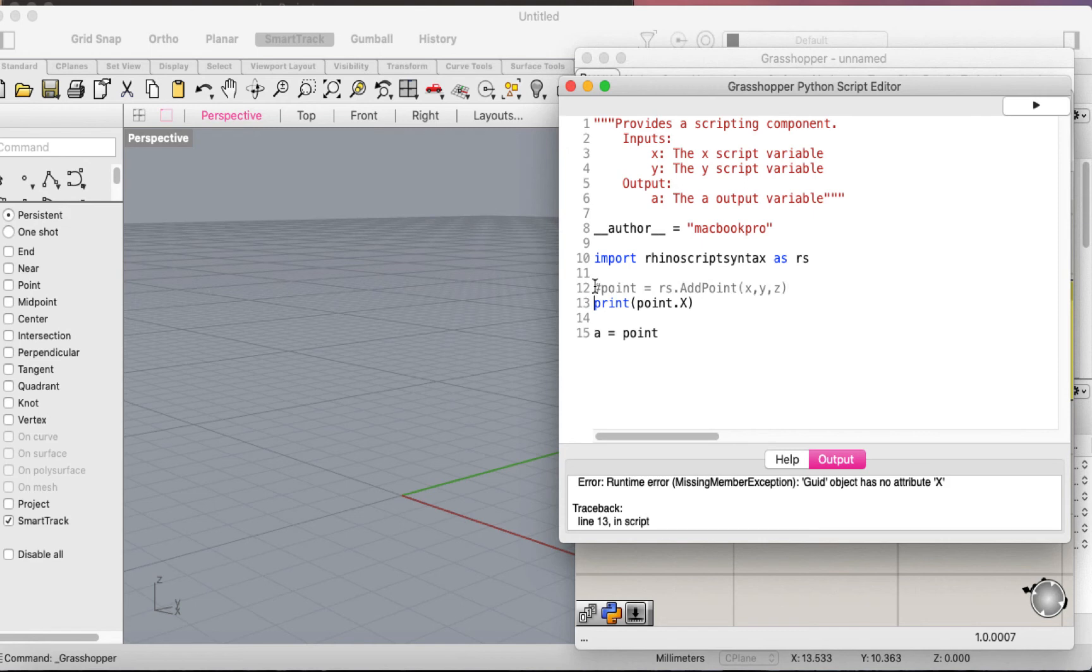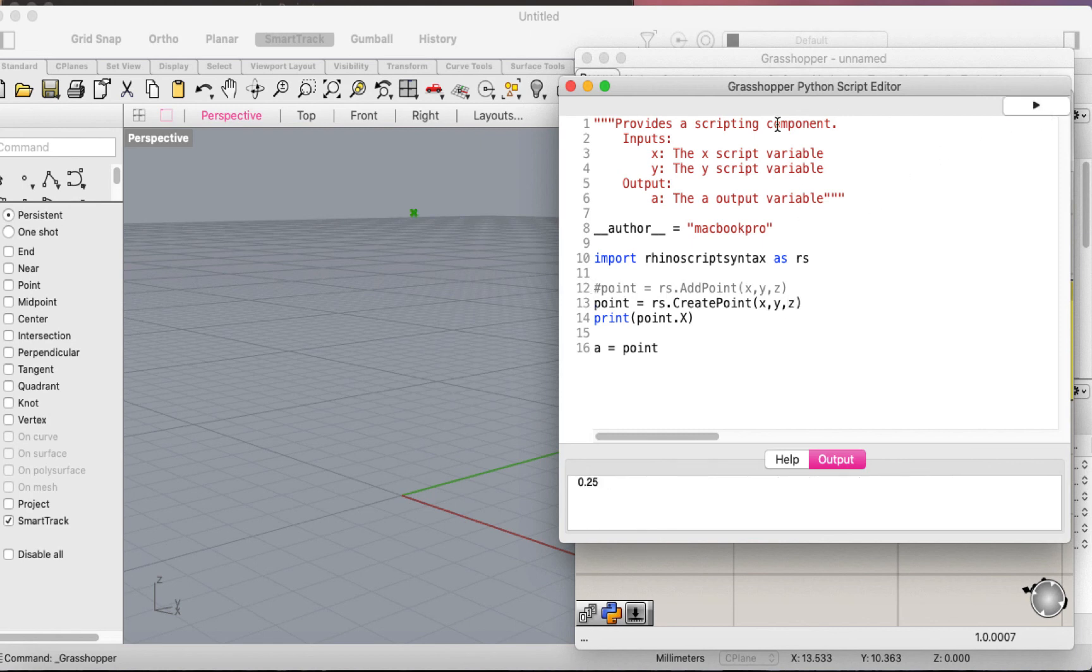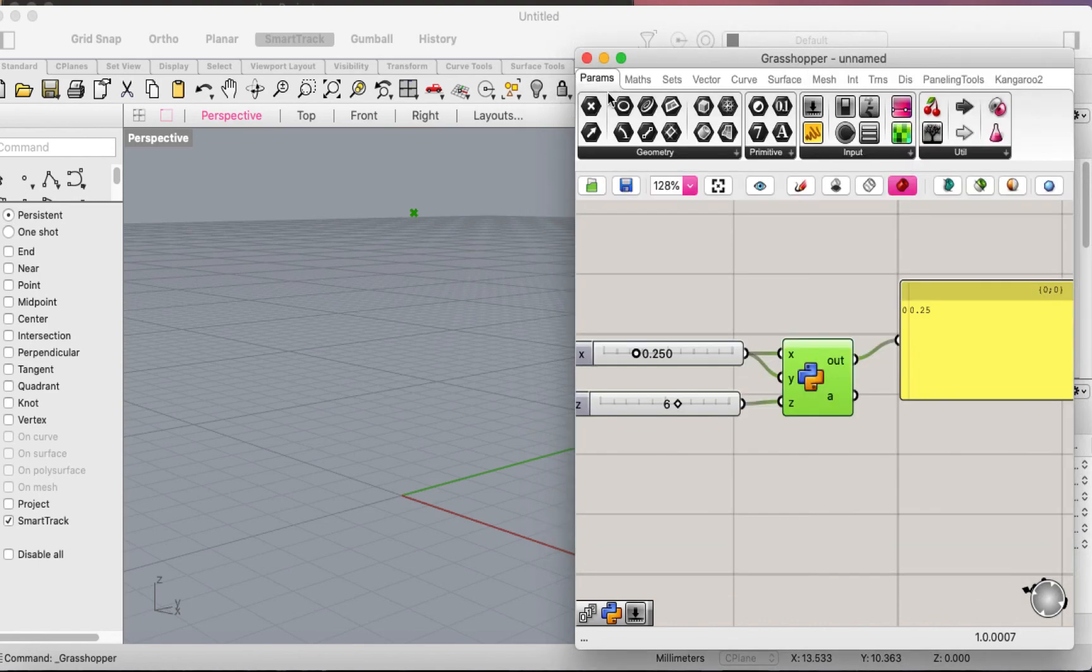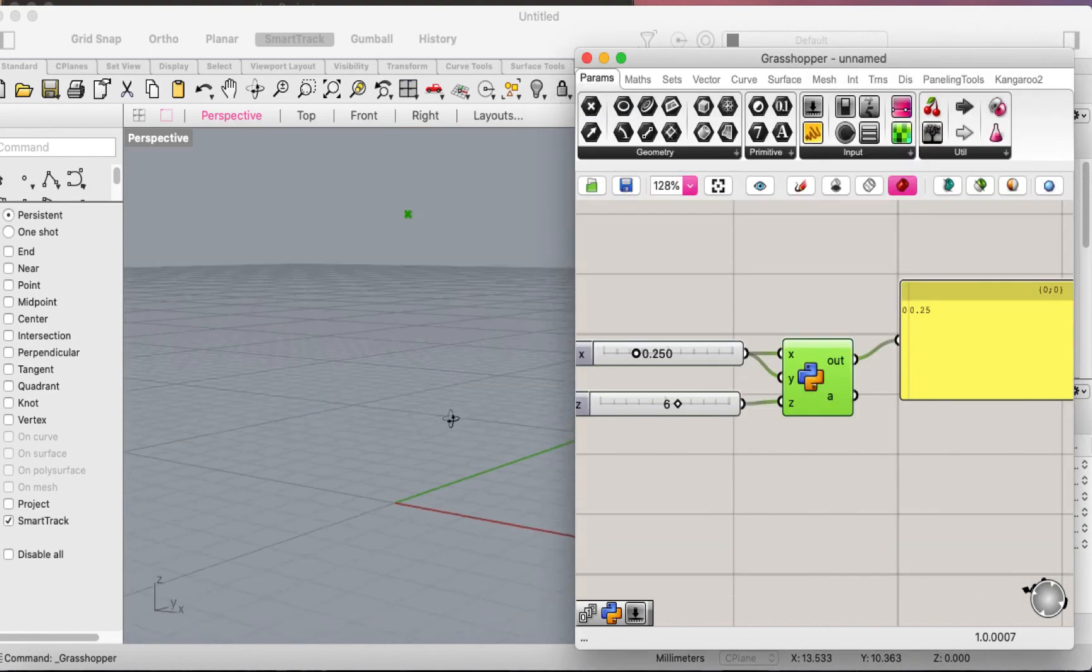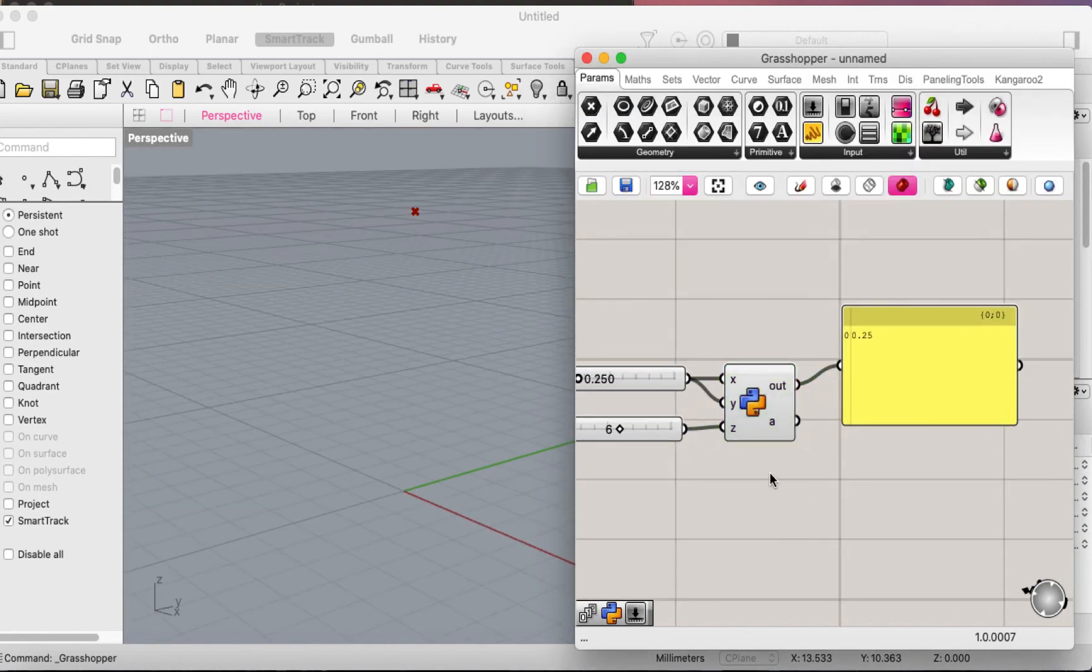Let's use a command called rs.create_point, and here we say x, y, and z. Now if we run this, you can see the point and here is the value of the x.